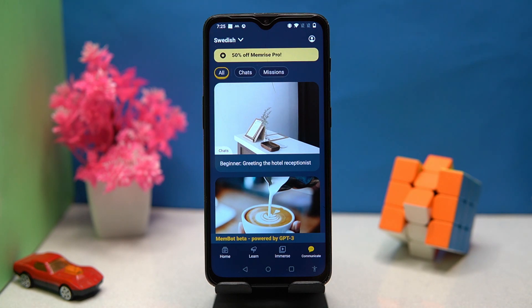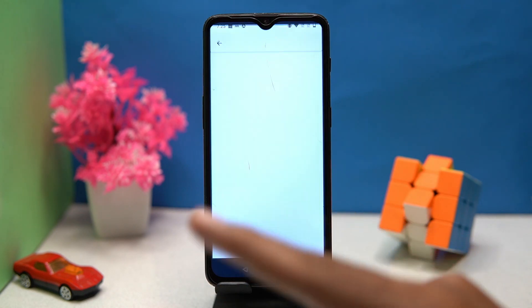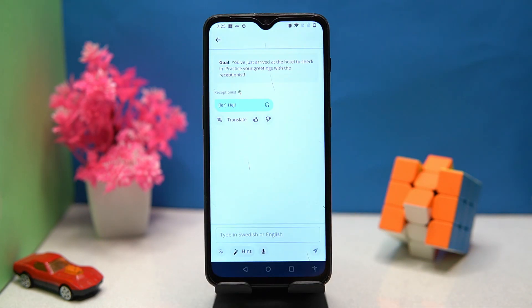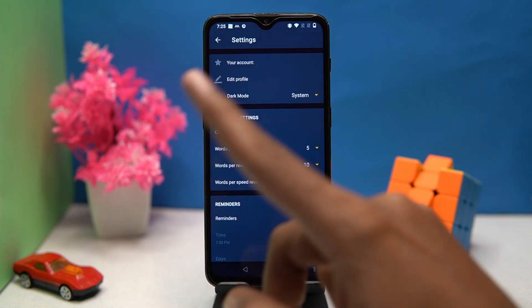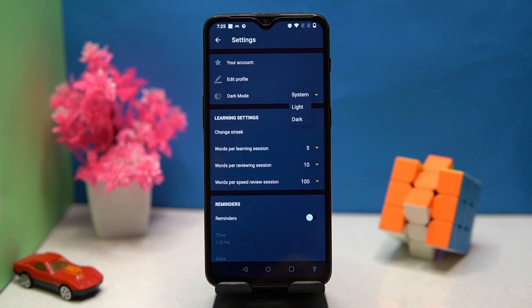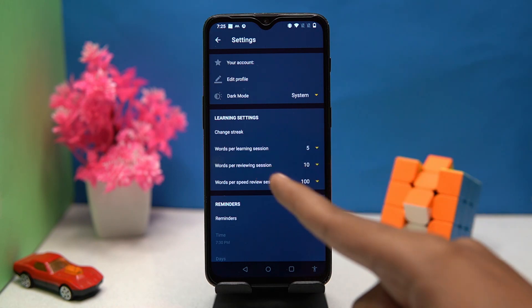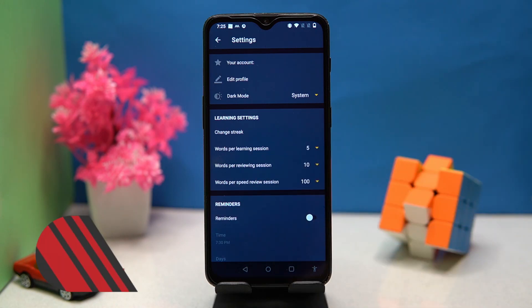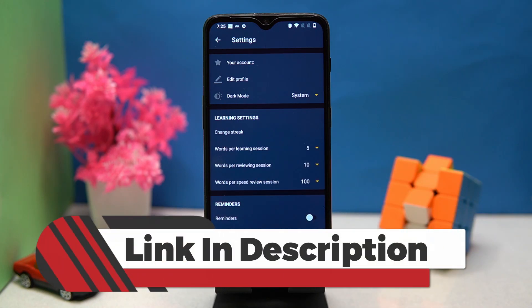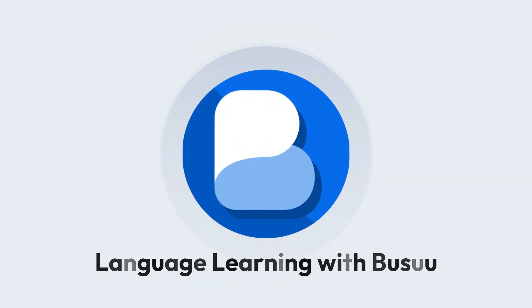In the Communicate section, you can select your scenario and have to do conversations and learn from it. In Settings, you can change the dark mode and manage the learning settings. So if you like it, check out the link in the description box. Second on our list is Bussu.